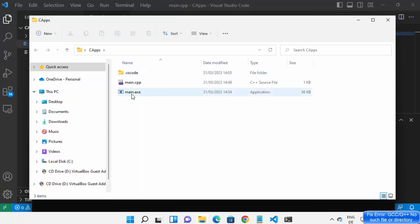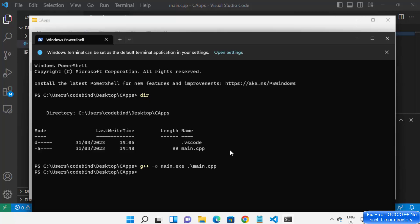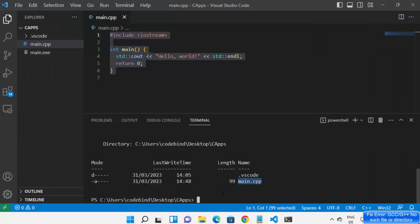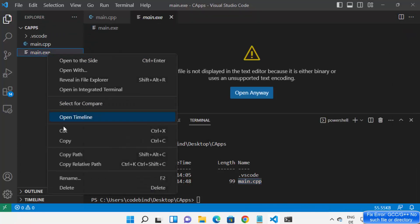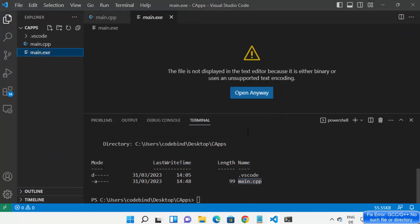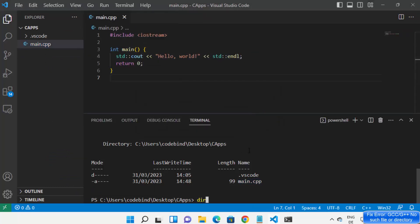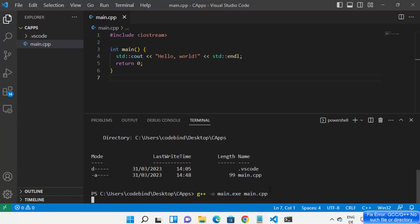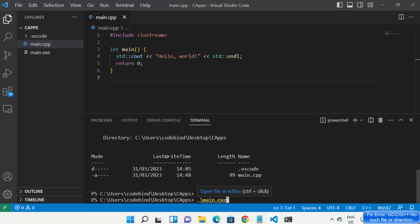Press enter and it will create the main.exe file for you. Let me also demonstrate this in Visual Studio Code — I'll delete the existing .exe file by moving it to the recycle bin. Then I give the command g++ -o main.exe main.cpp and press enter, and you can see it creates the main.exe file. I can run this file by typing main.exe and pressing Tab — on PowerShell it will automatically add '.\' for you. That's how you run your exe file on PowerShell.